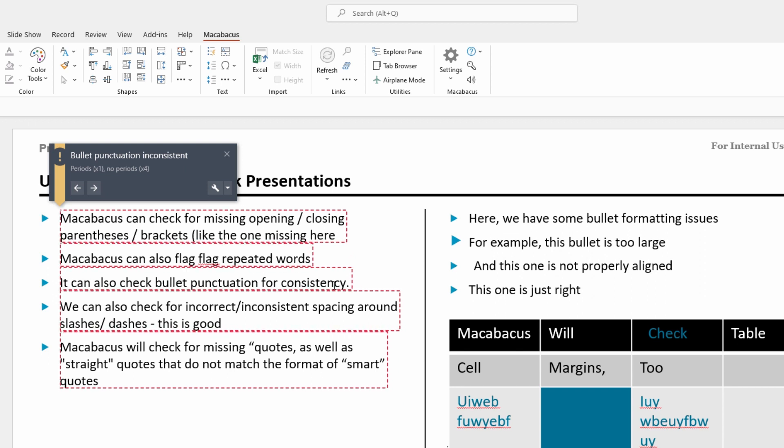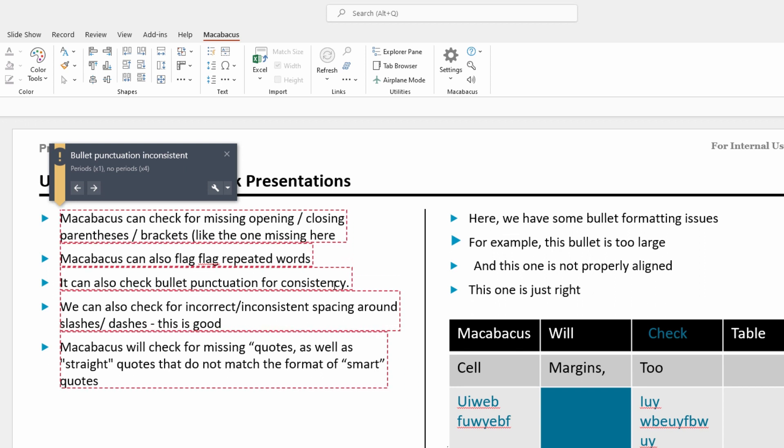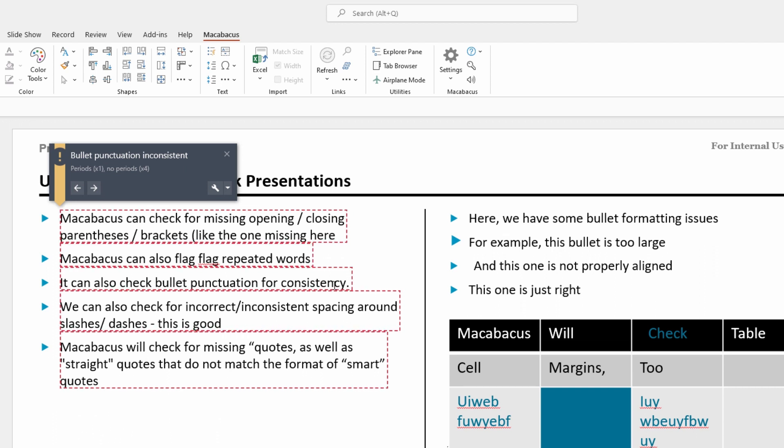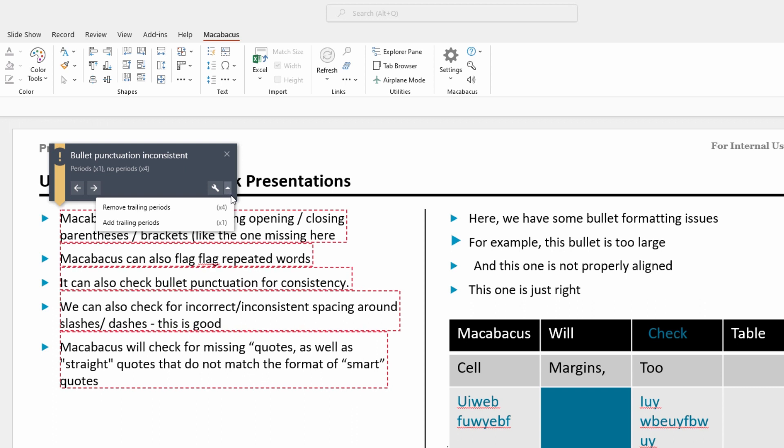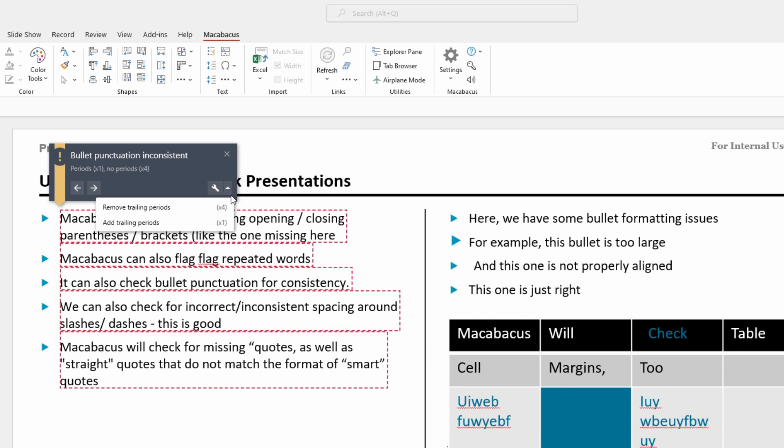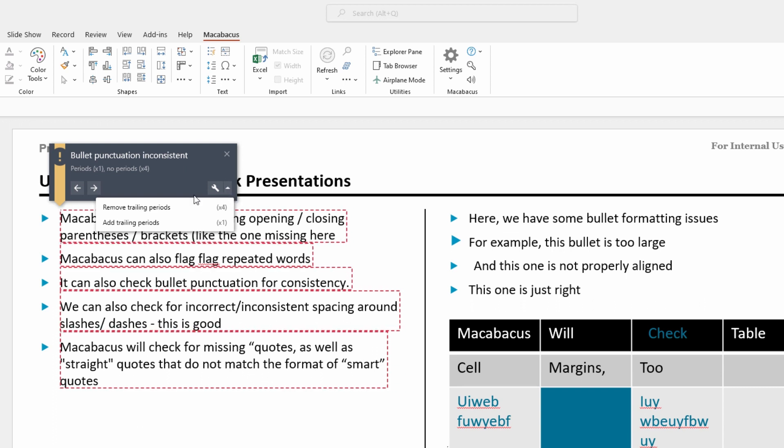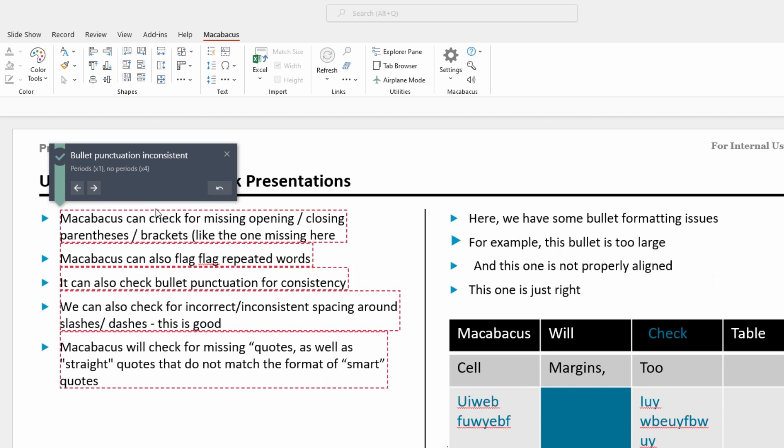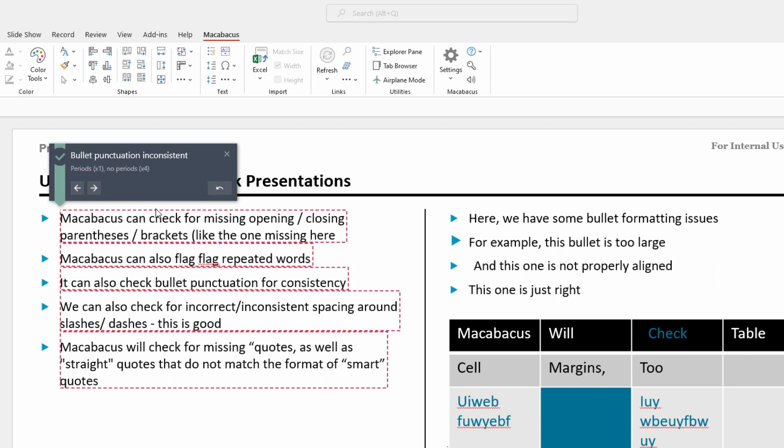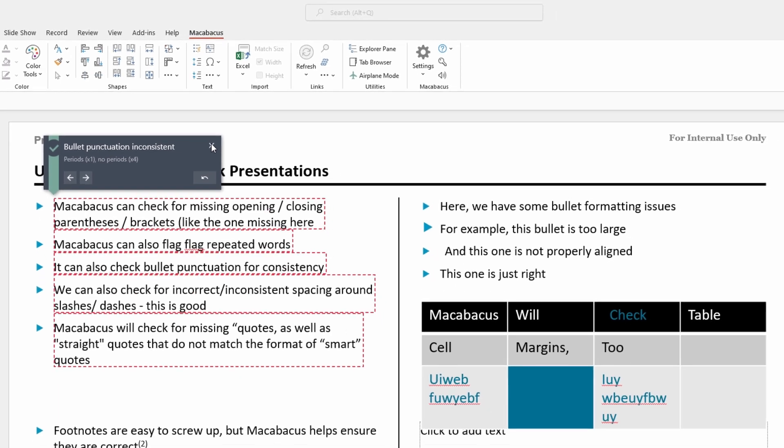What Macabacus is going to do is it's going to sense which is the dominant formatting feature. So if we click this little down arrow right here, the dominant feature is that there's no trailing period. So we can click right here just like that and Macabacus has now removed the trailing periods.